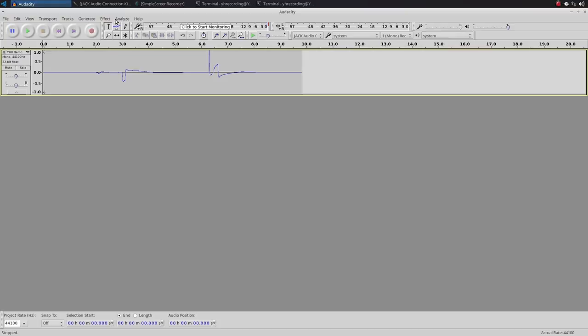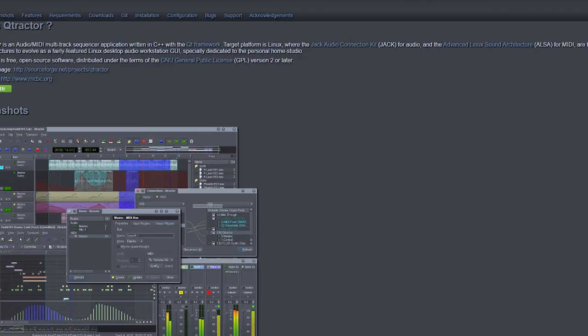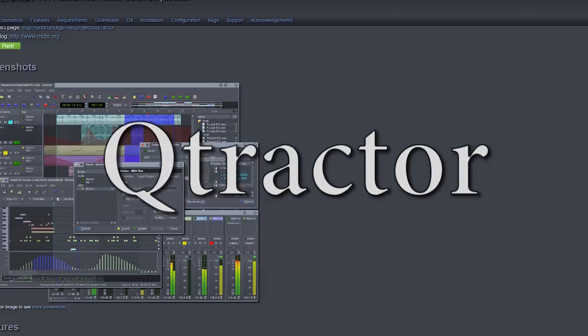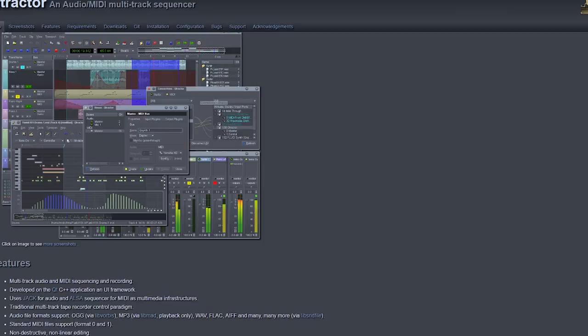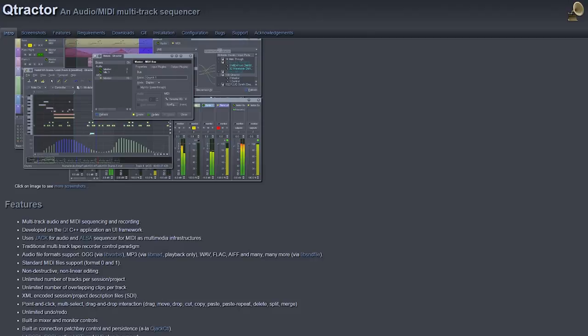Number 4. Qtractor. Qtractor is a full digital audio workstation that is available only for use on Linux. It's an open source program and is currently being updated frequently. Qtractor allows for multi-track recording, non-destructive editing, and MIDI composition and arrangement. It also supports a variety of audio formats, sample rates, and plugins such as LADSPA, DSSI, VST, and LV2.